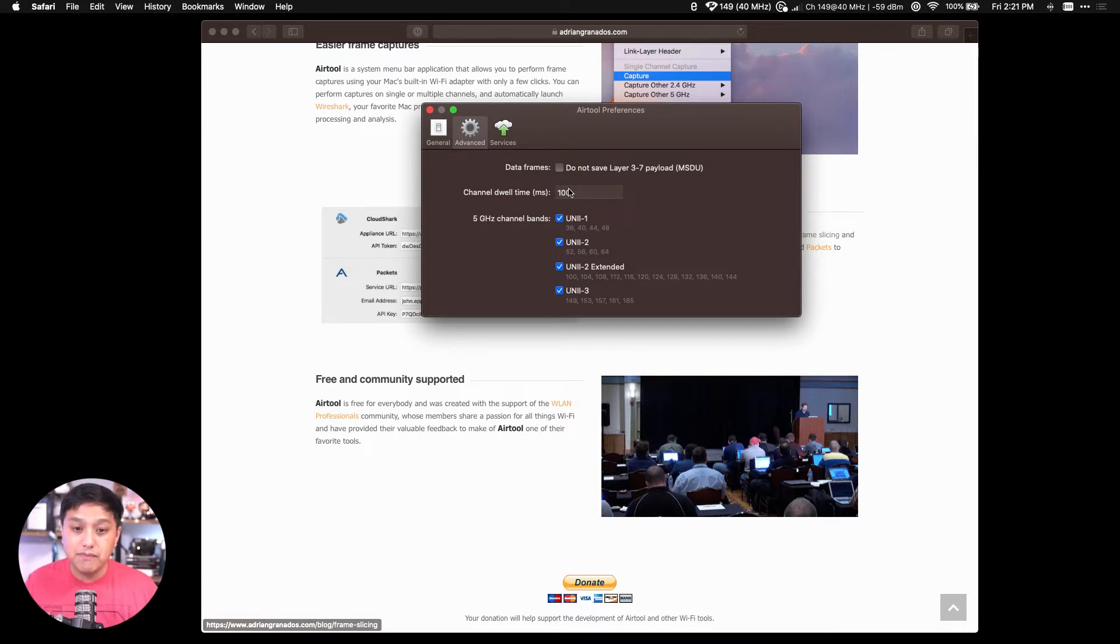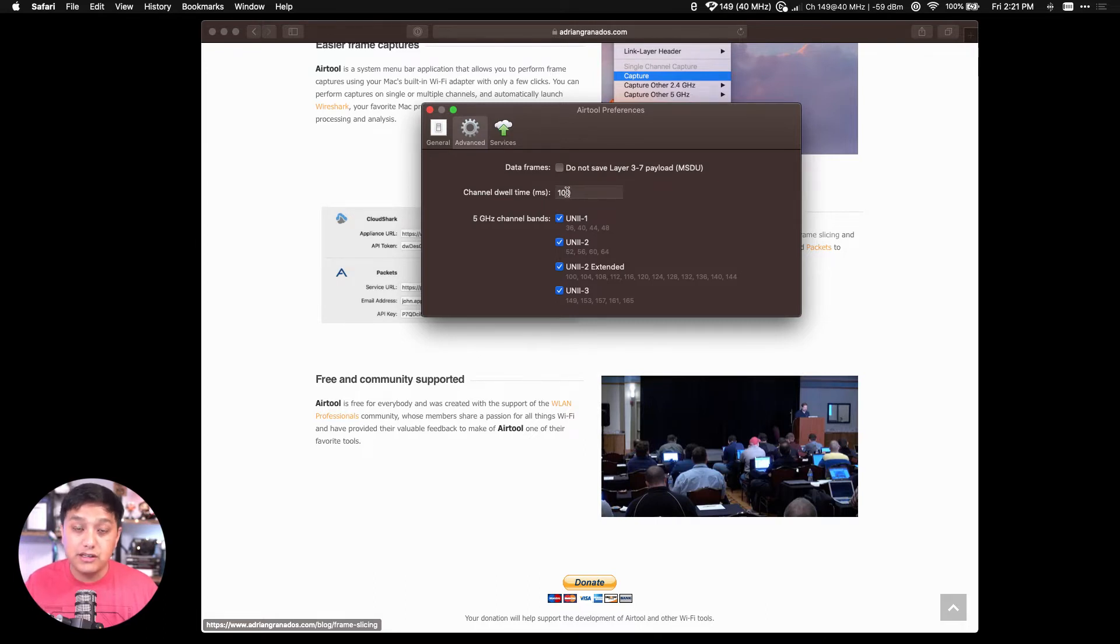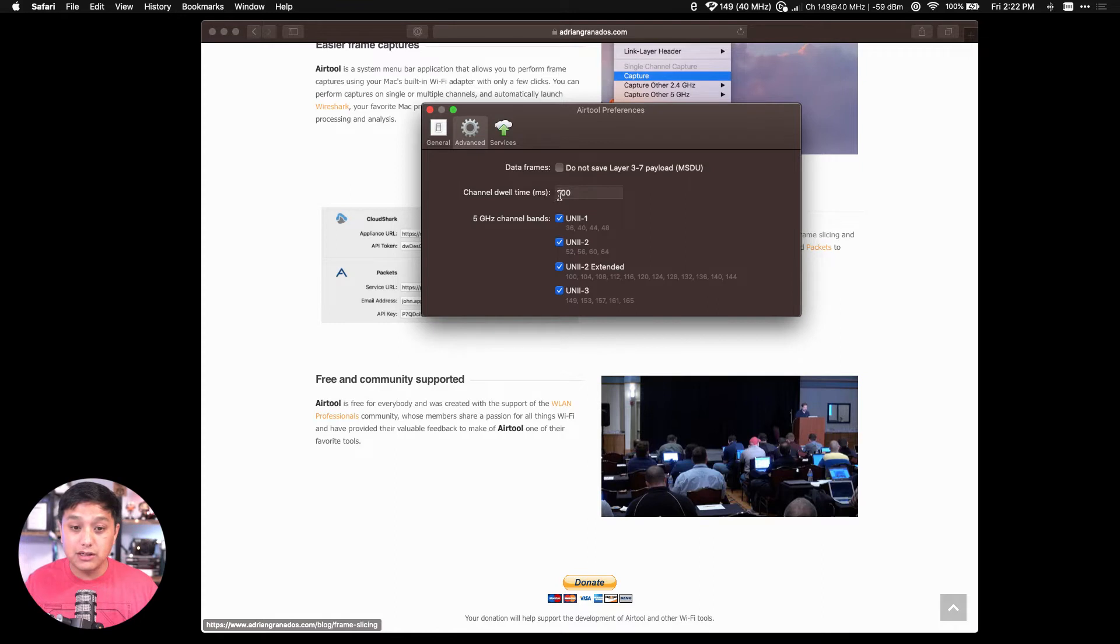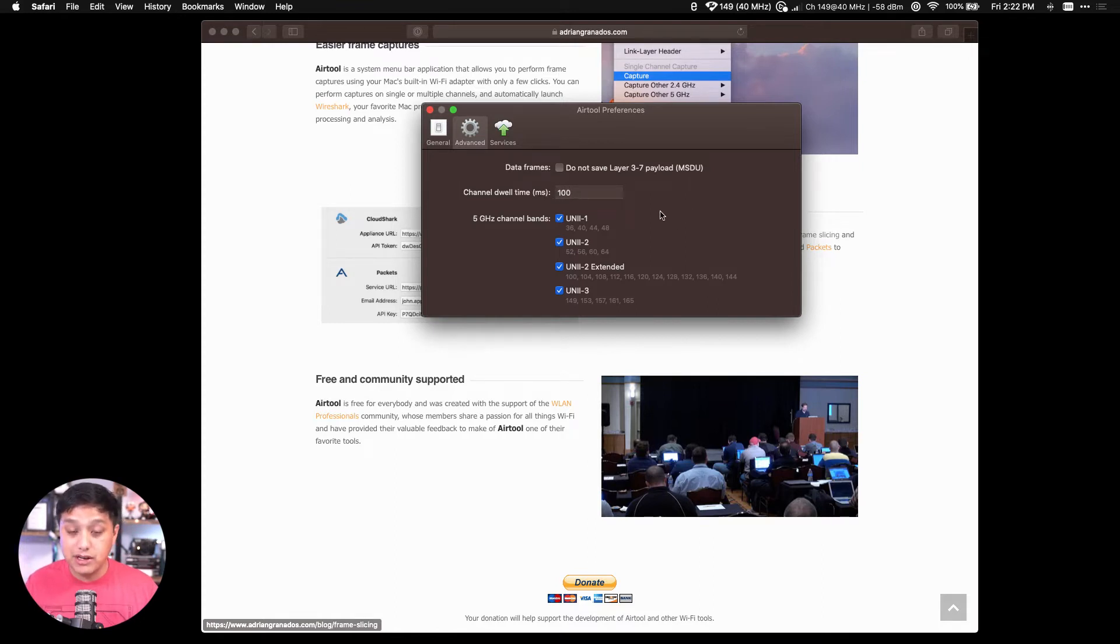Dwell time, channel dwell time, can be modified for your needs. If you're scanning multiple channels, the Wi-Fi NIC or adapter will stay on a channel, dwell on that channel, for about 100 milliseconds before going on to the next one.